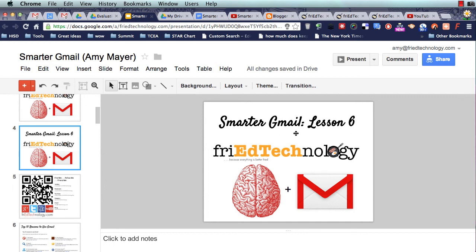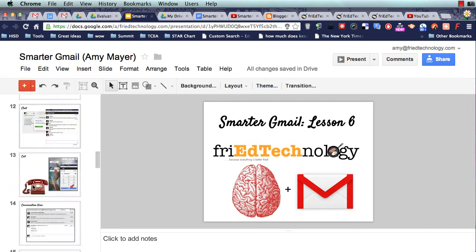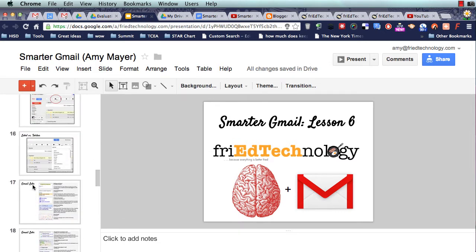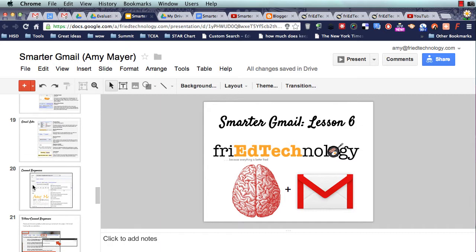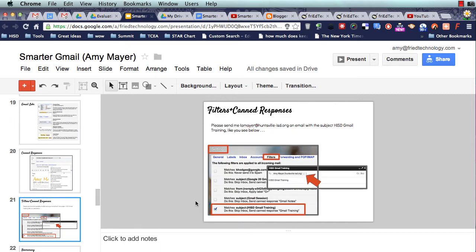Hi, this is Amy, and this is Smarter Gmail Lesson 6. Today we're going to add to what we learned in Lesson 5. If you're not watching these on the same day, in Lesson 5 we started talking about canned responses, and I told you I was going to show you how to use those with a filter in our next lesson. So here we are — we're going to practice using our filters plus canned responses.